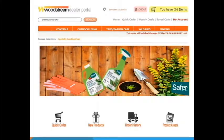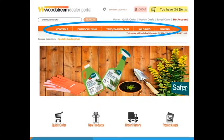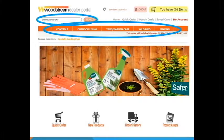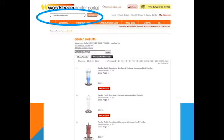Once logged in you will see the home page. The navigation bar at the top provides the different segment of products that Woodstream offers. On the upper left hand side of the screen is the search bar. You can enter an item number or keyword for the items you are looking for and click the search button.